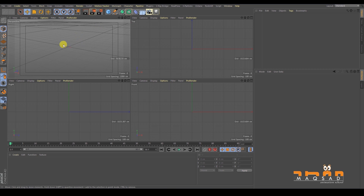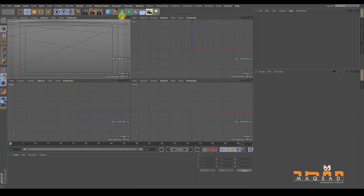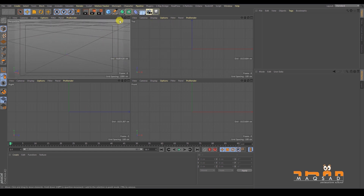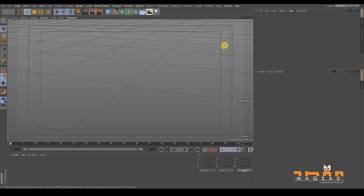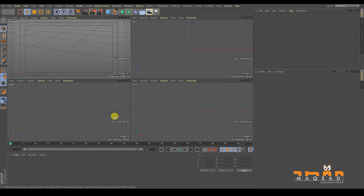You will always be navigating the viewport, so you must be very fluent and relaxed using it. There are four buttons on the viewport — these are the main navigation buttons. The first lets you pan (move left, right, up, down), the second lets you zoom in and out, the third lets you orbit around your object or viewport, and the fourth maximizes that viewport. Click it again to return to all four views.